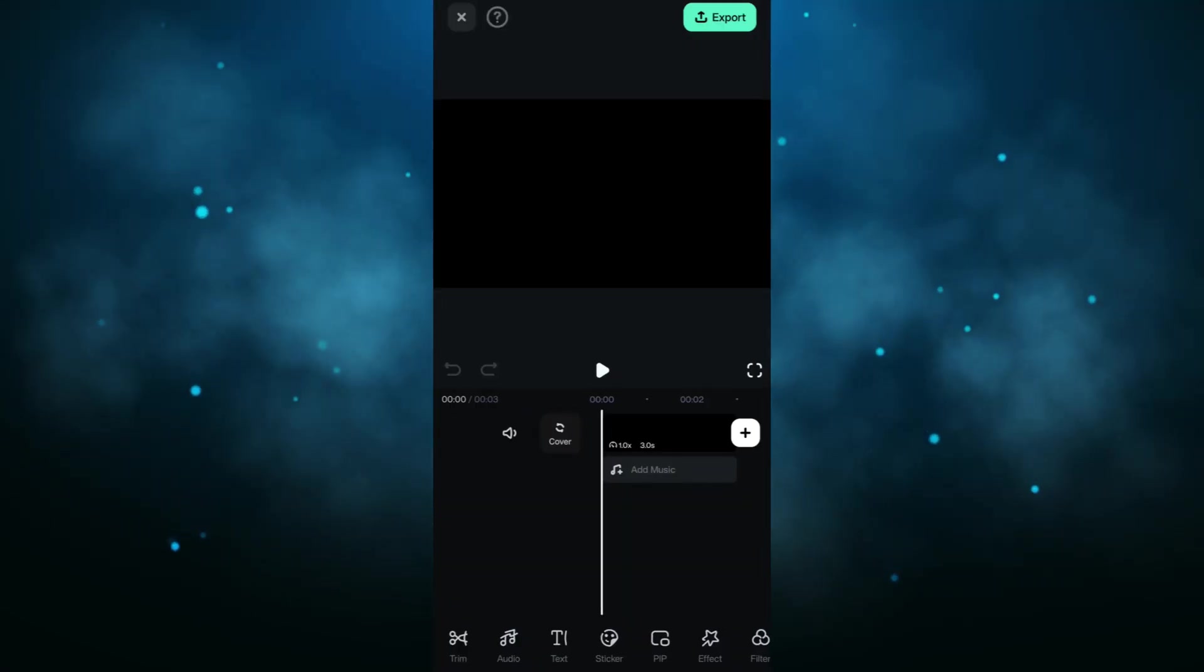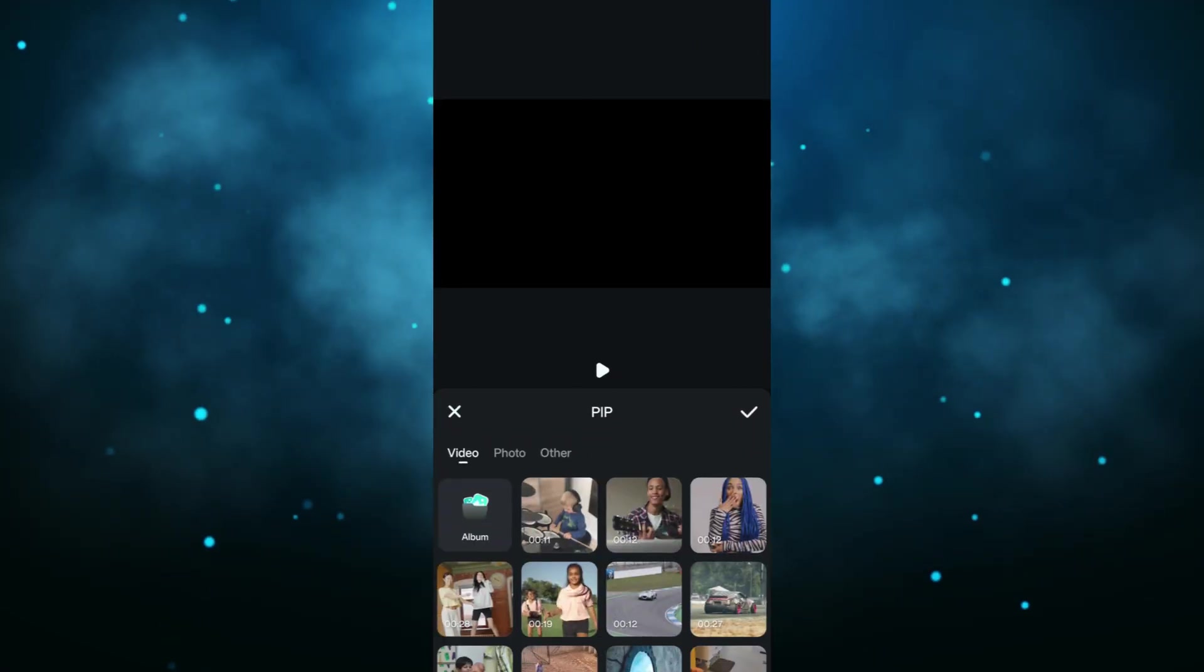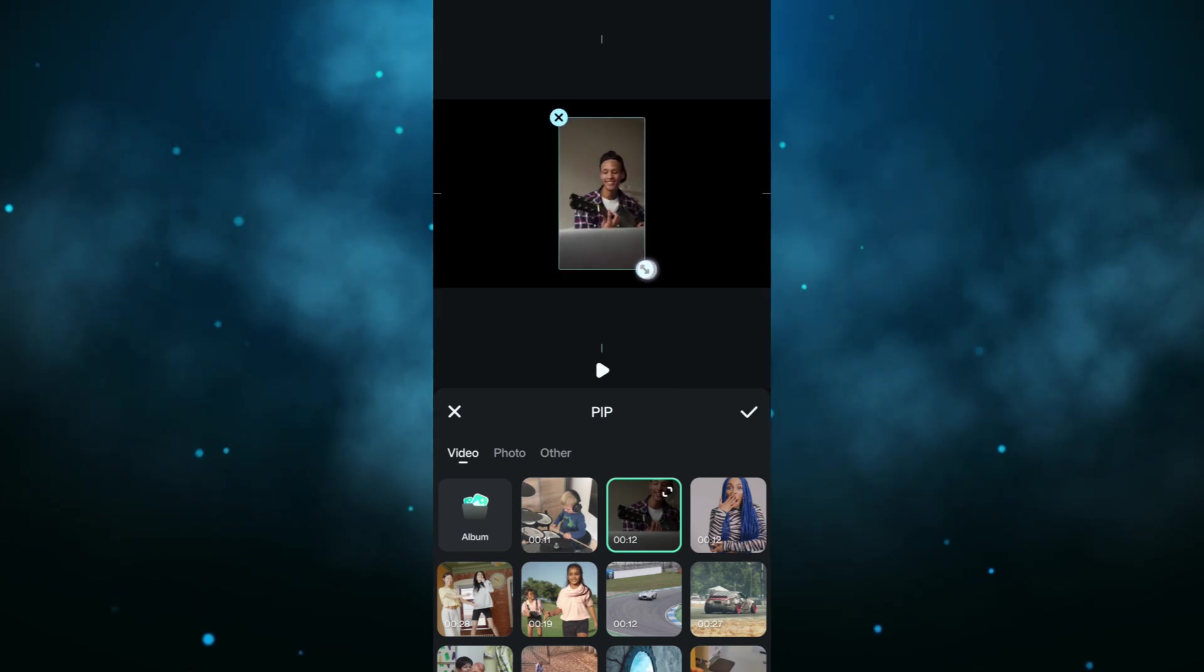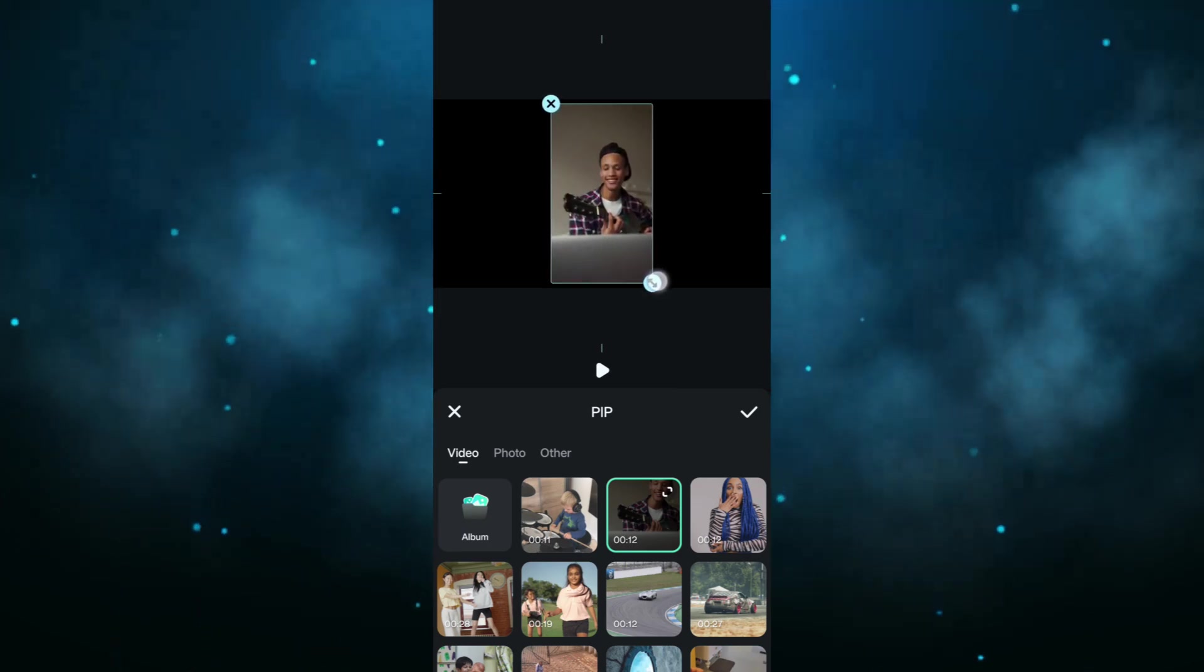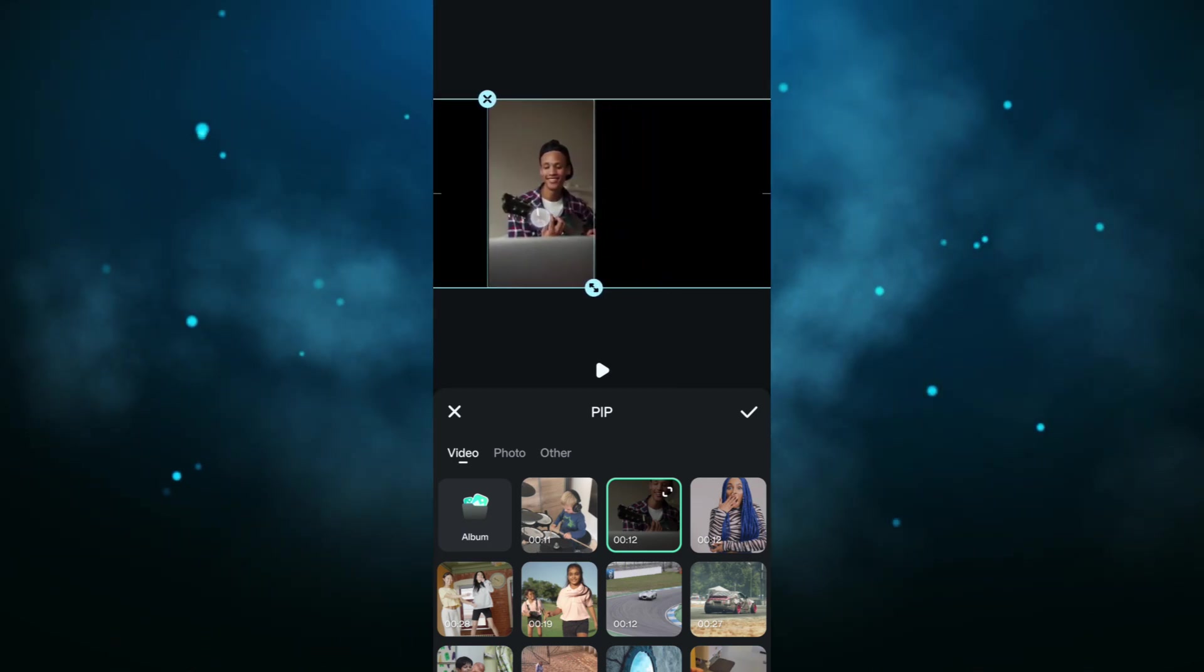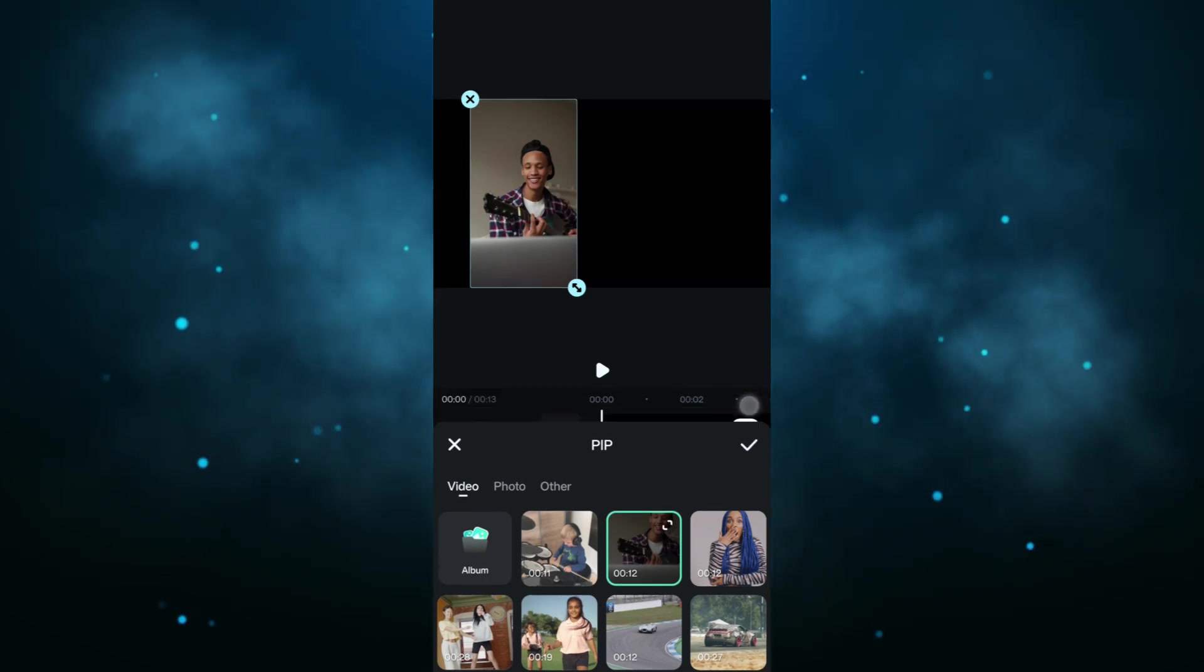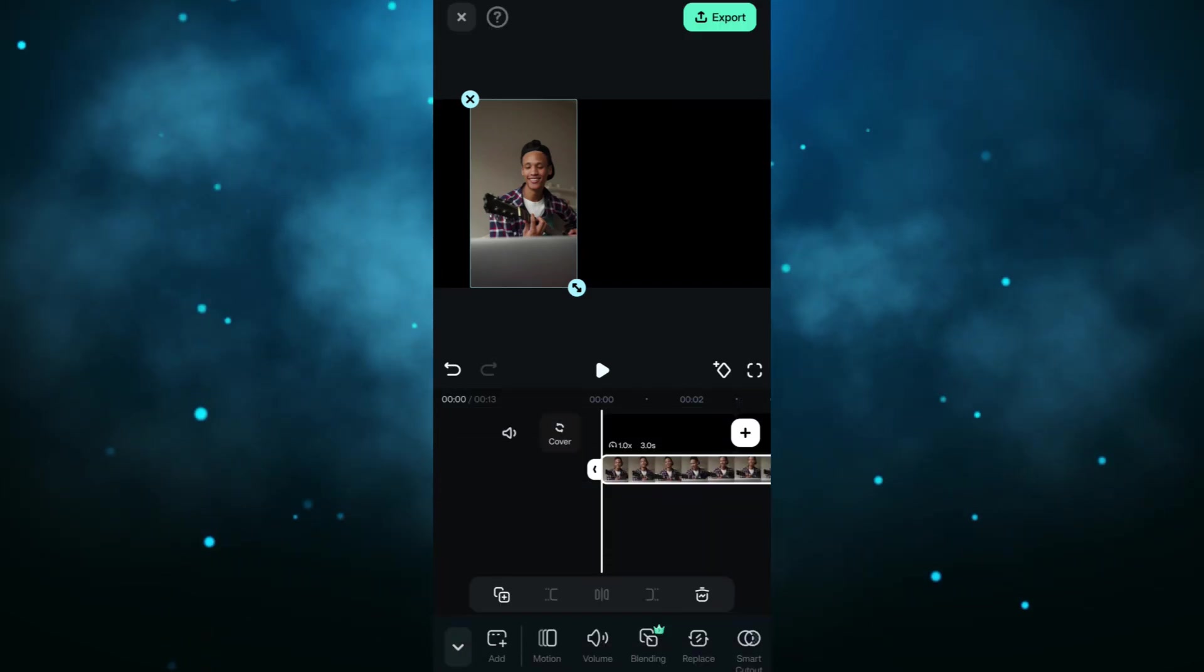Next, click PIP. Select and import any video. Then resize it to the frame height. If you are using a portrait video, drag and move it to the left side.